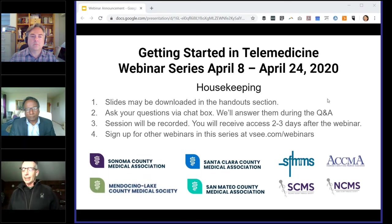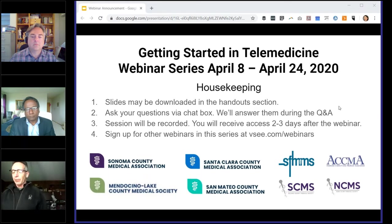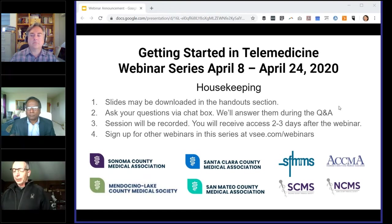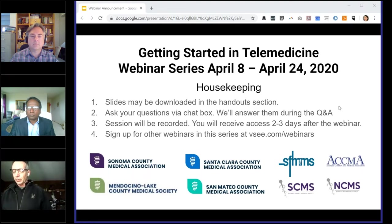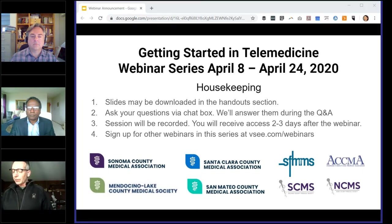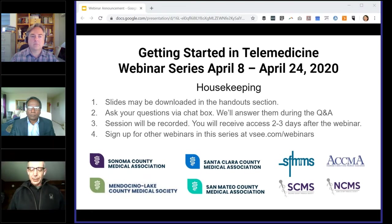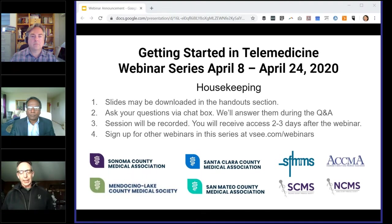The ACCMA is a professional organization and association of physicians committed to addressing health issues of concern to patients and doctors in the East Bay. ACCMA provides a forum for physicians to come together to improve public health and the quality of medicine and patients' access to care. This event is just one example among hundreds of activities that the ACCMA engages in annually to help physicians.